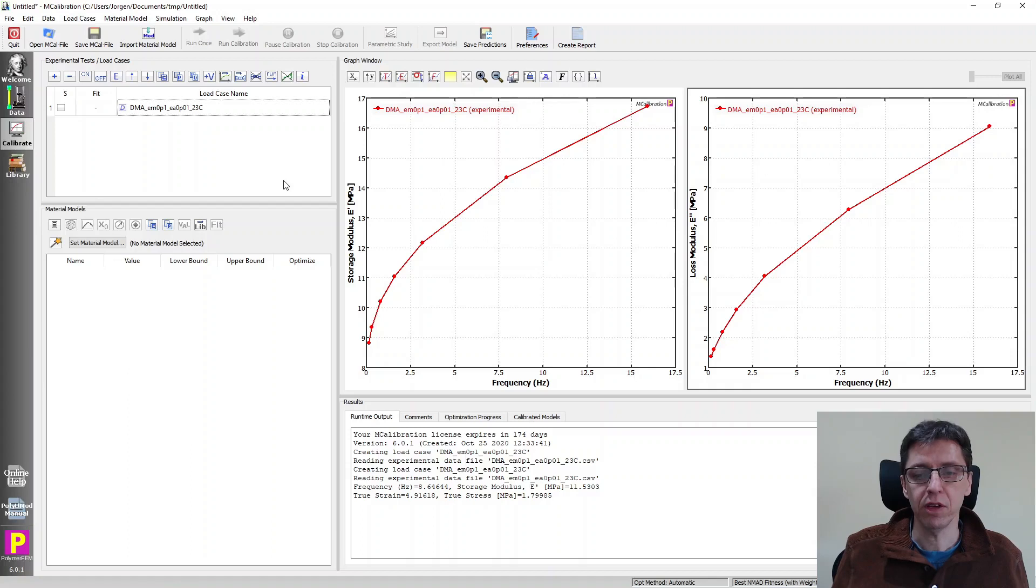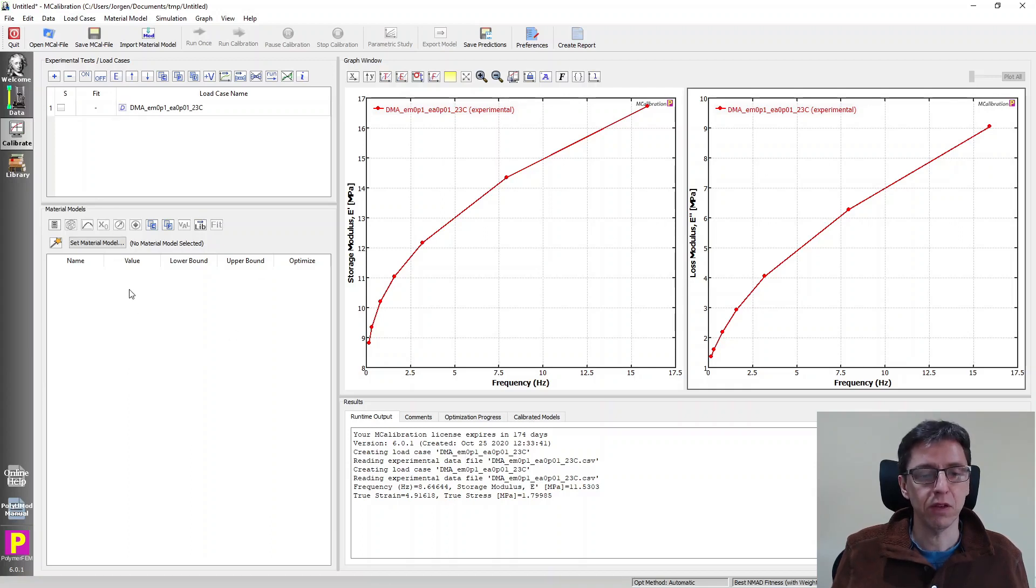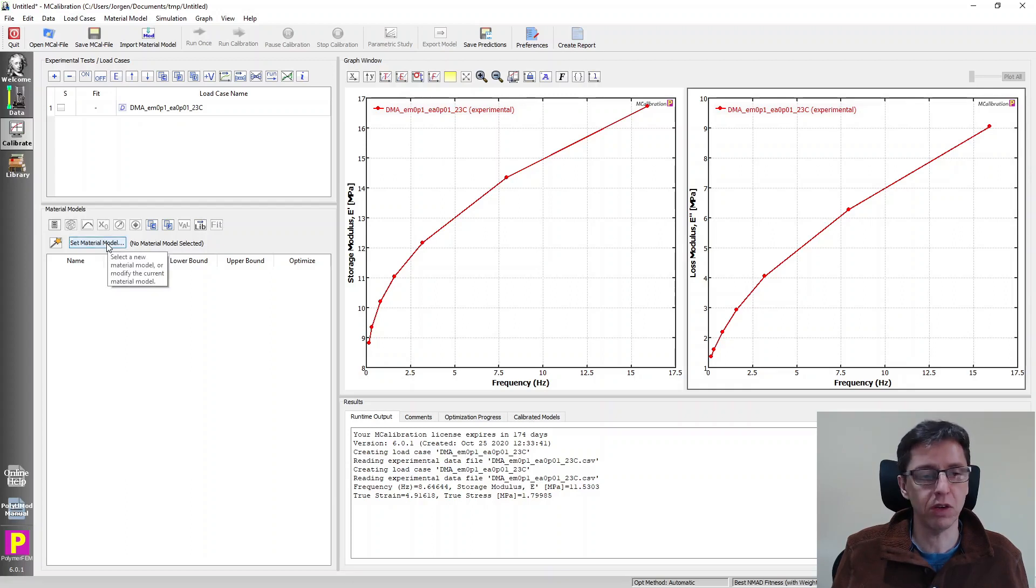Now let's see how we work with this data. So let me take a look at that. Well, we need to select the material model.